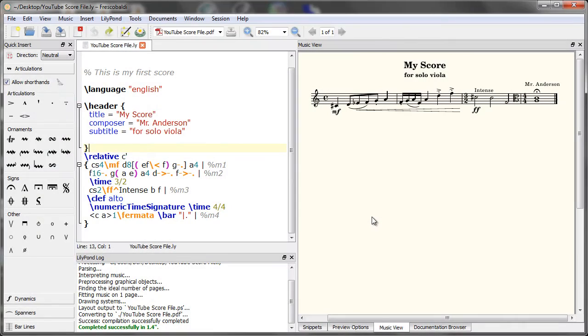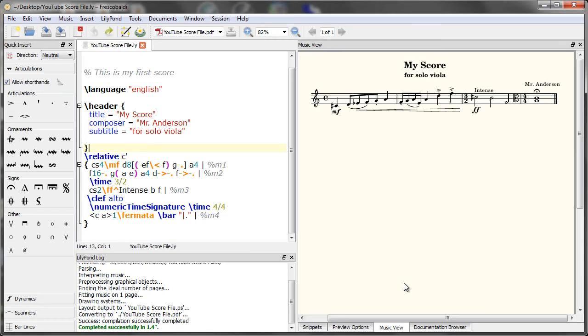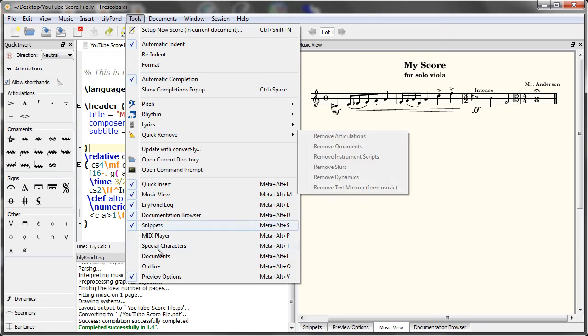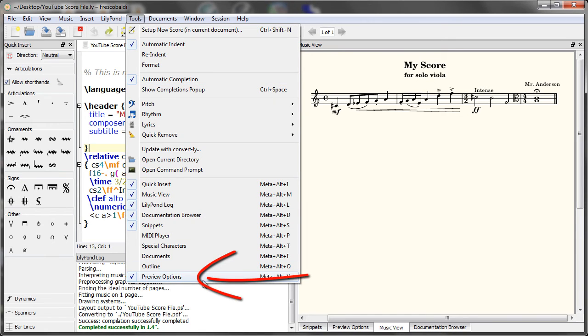The last feature I'll be showing you is a new feature that was added in Fresco Baldi 2.0.11. It's called preview options. Now you're not going to be needing these if you're just starting out using LilyPond, but down the road, it's going to be an awesome time saver. To enable preview options, go to your tools menu and select preview options. I have mine docked behind my music view. So let's take a look.